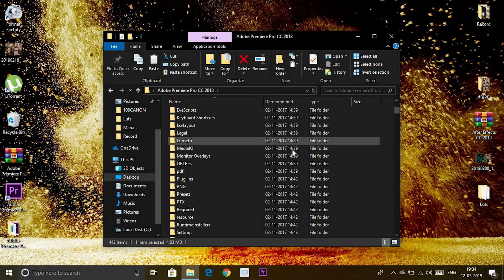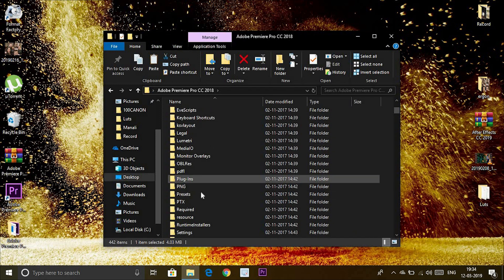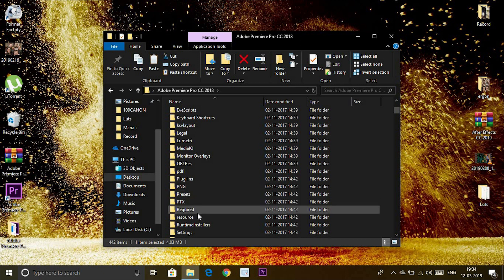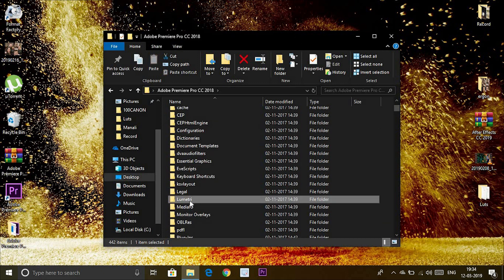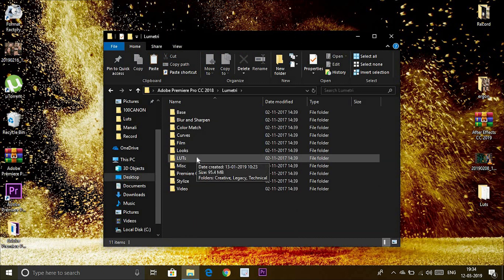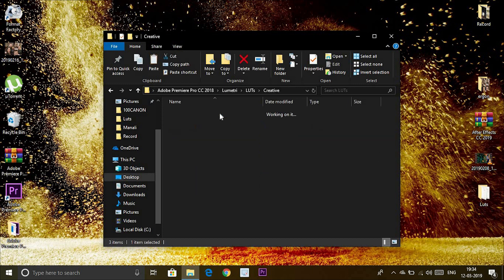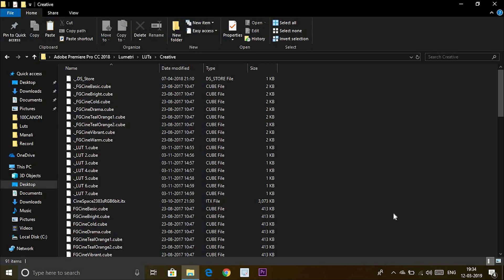In Premiere Pro, we choose Lumetri. In Lumetri, there is a LUTs folder, and in that there is a Creative folder. In this Creative folder, you can see all the .cube files which are LUT files. Here you paste the downloaded LUT file.